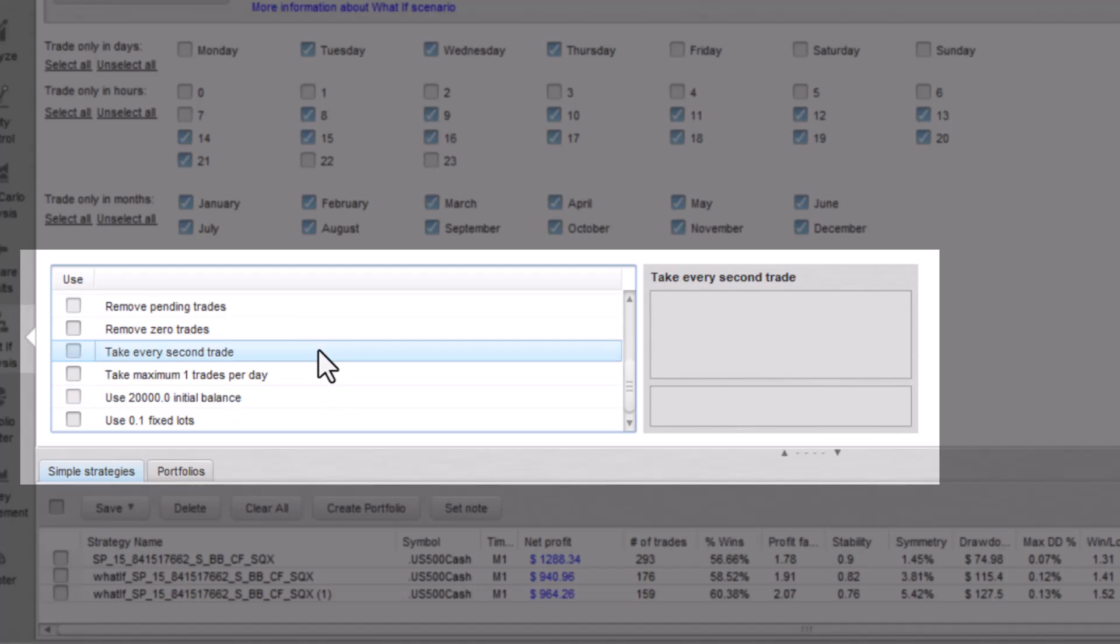Then take every second trade. This what-if comes in handy when you want to see the impact of taking every second trade only.